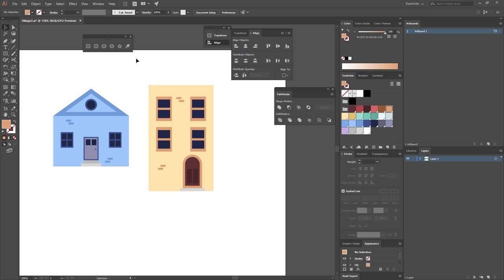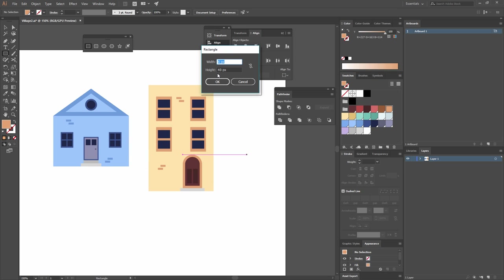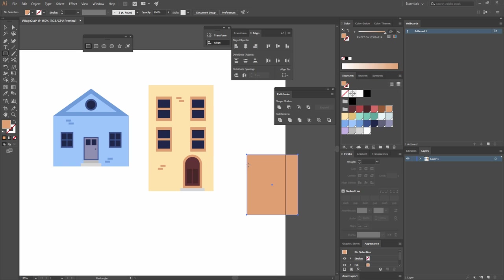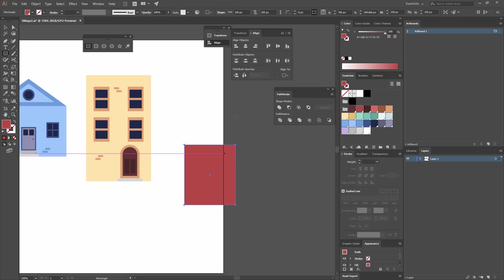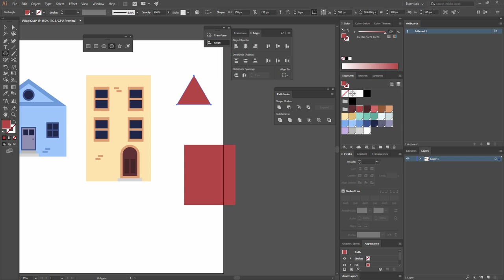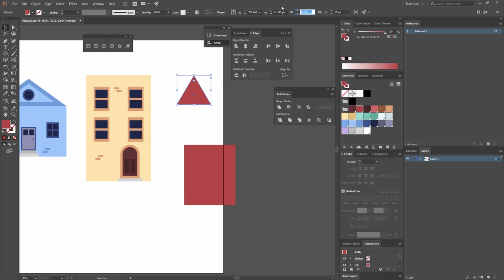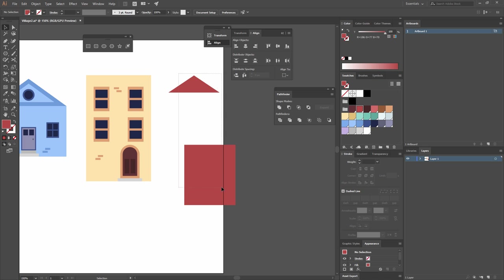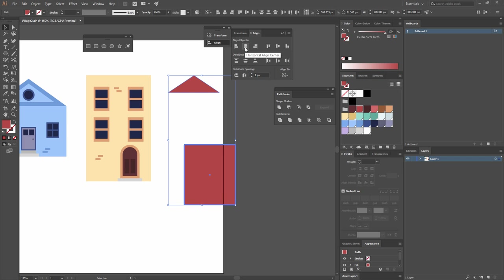Next we'll build our last building. I'll create a rectangle with a width of 130 and a height of 155. I'll make it red, then go to the polygon tool to make a triangle — again three sides — and change its width and height to 130 by 44. I'll select both, make one the key object, align Horizontal Align Center, and distribute the space to zero.